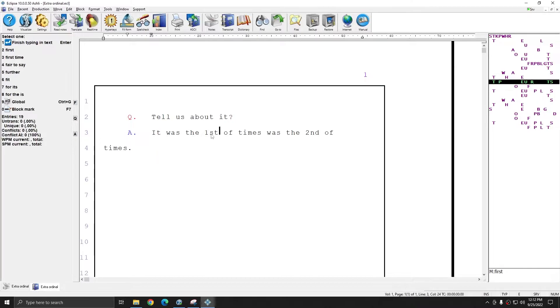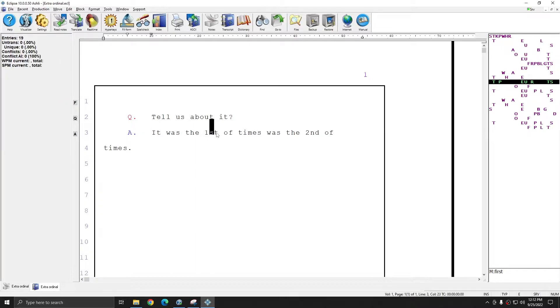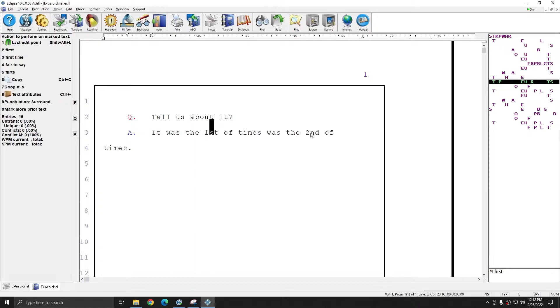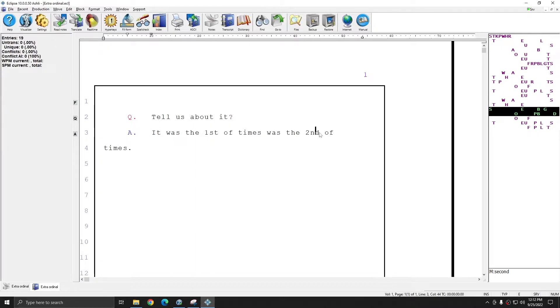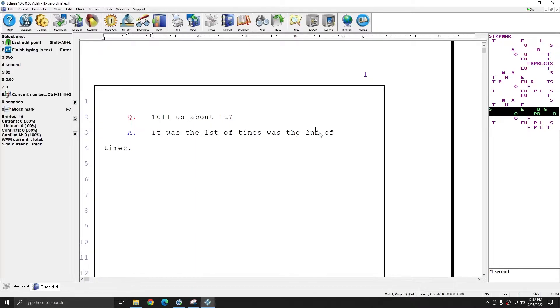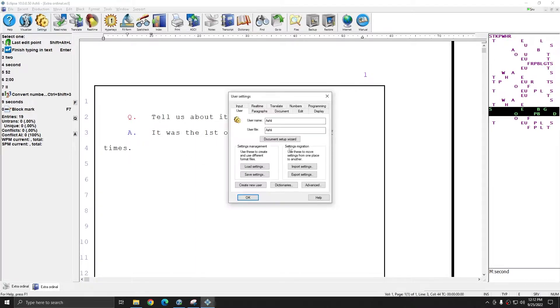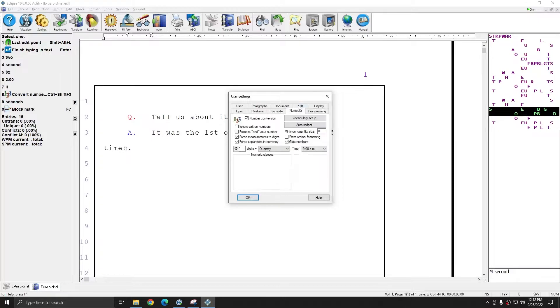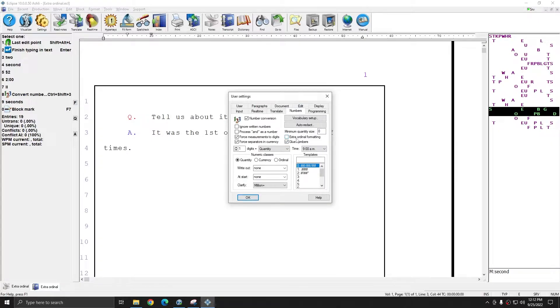However, if I always want numbers like this to come out with the ST or ND or RD superscripted, Eclipse will do that for me automatically. All I have to do is go to User Settings, Numbers tab, and there's a checkbox here for Extra Ordinal Formatting. If I check this box...